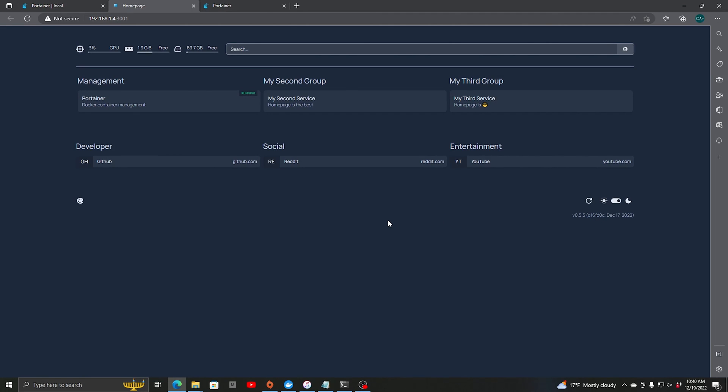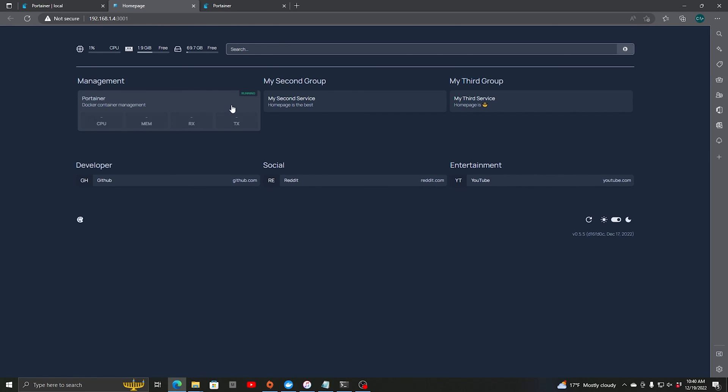It integrates with Docker so you can see what's going here, and you can see the CPU, memory, and transmitting and receiving of the container.